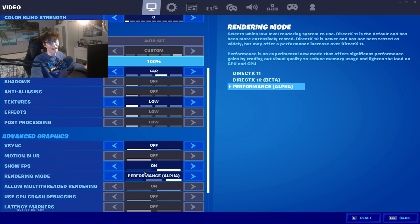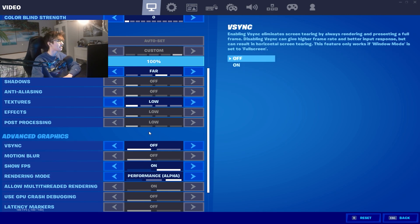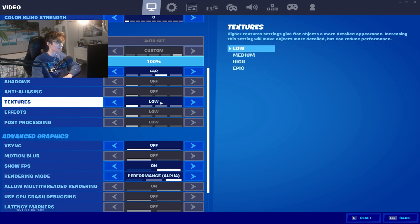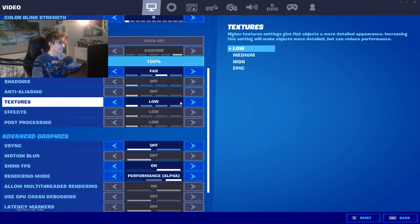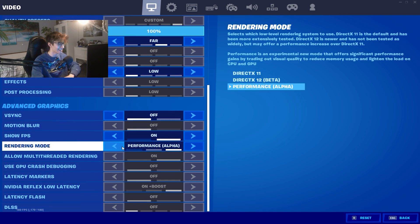But if you can get used to it, I've got a special trick for you guys if you actually want to use performance mode and it bothers you a lot how it looks: just simply turn your textures at least on medium and high and it's gonna look way better.